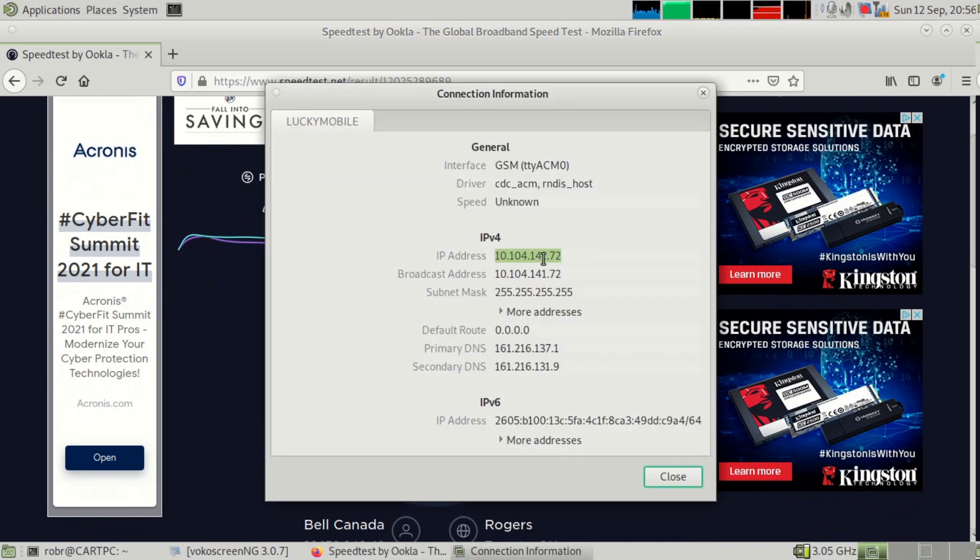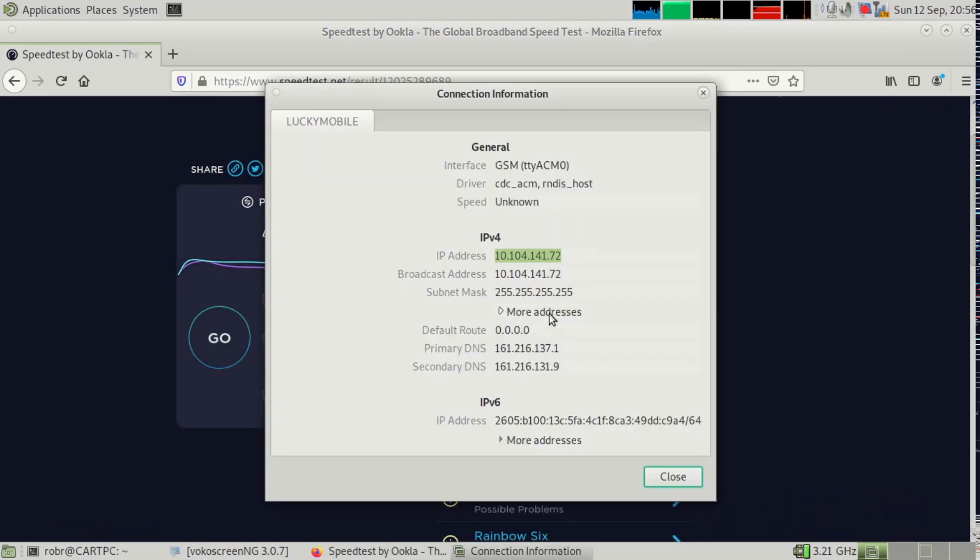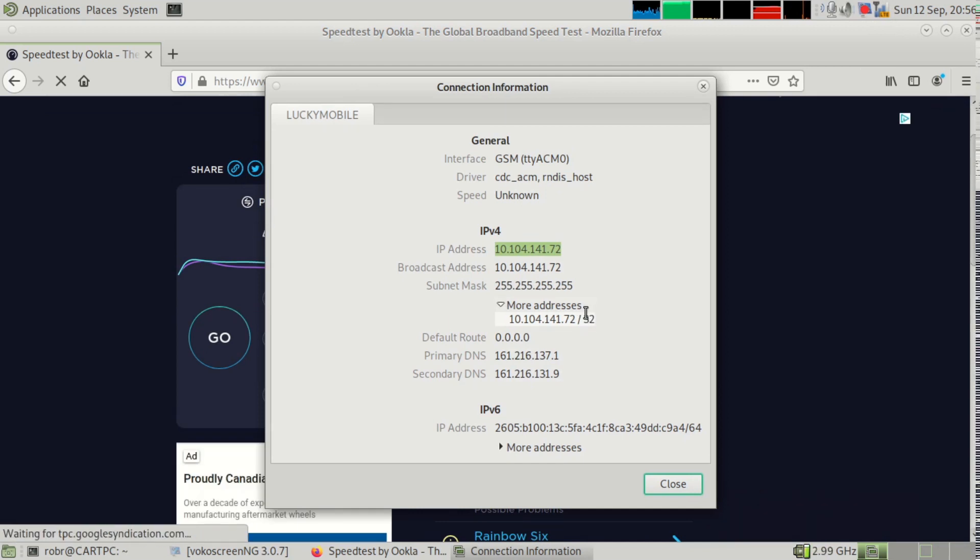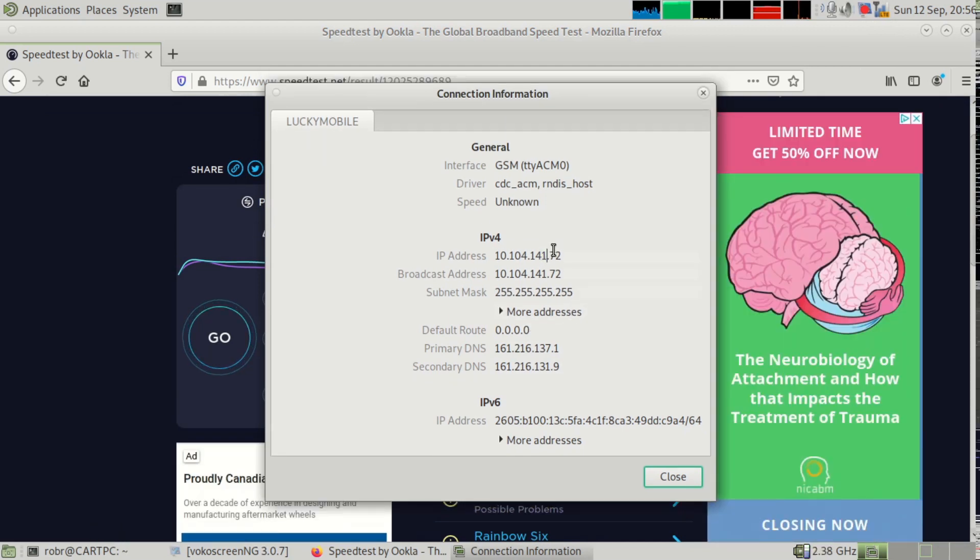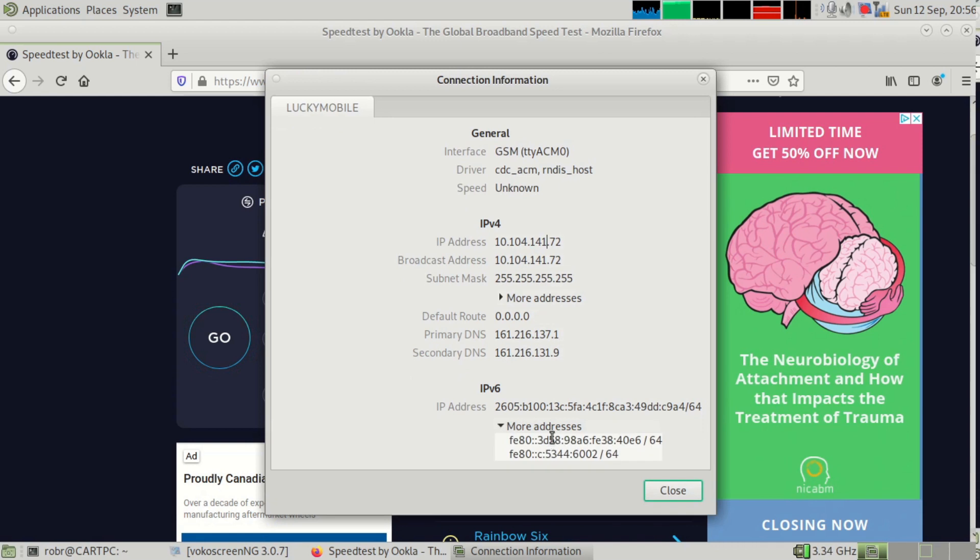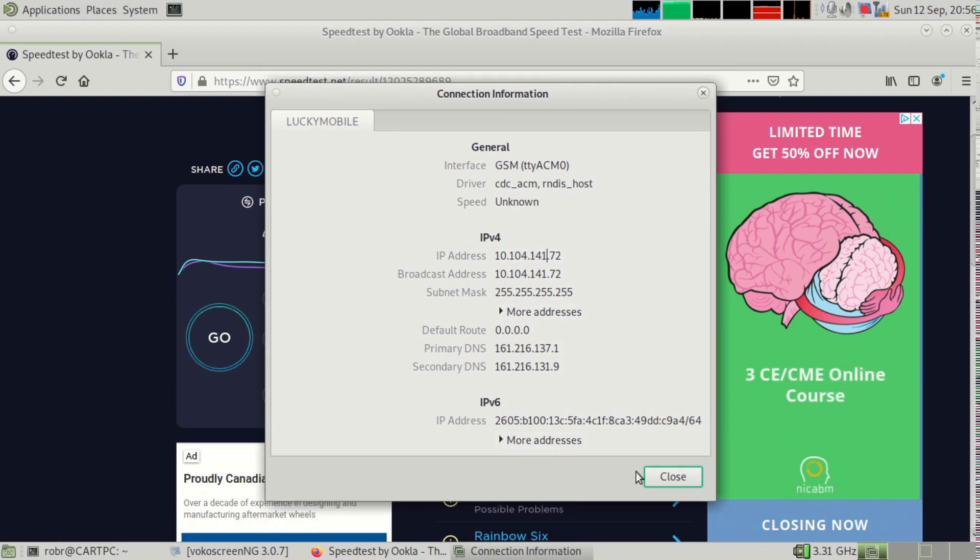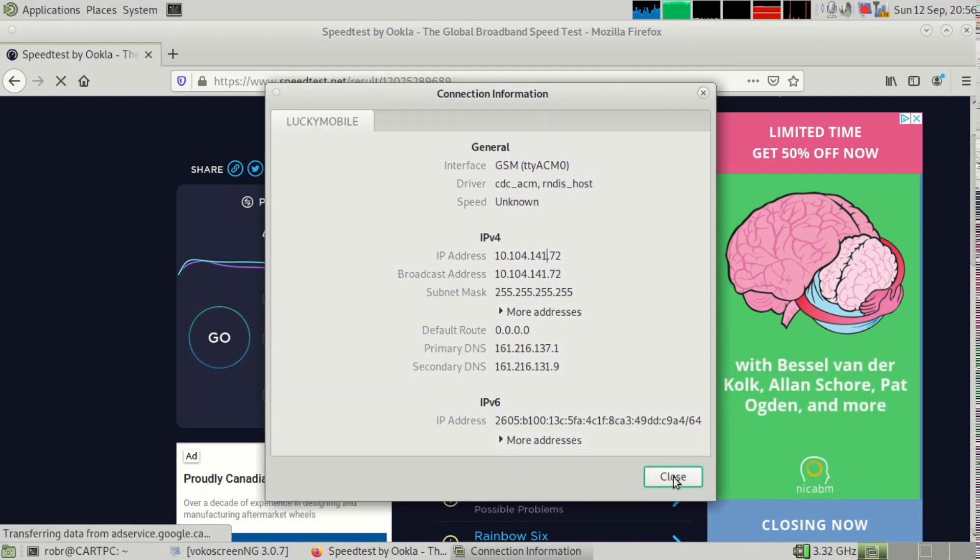One thing to note is it gives you a private address. I think it's NAT-ing in the actual card itself. I'm not 100% sure, but I think there's an AT command I can send to change that. If I find that later, I'll make a video or add it into this one.